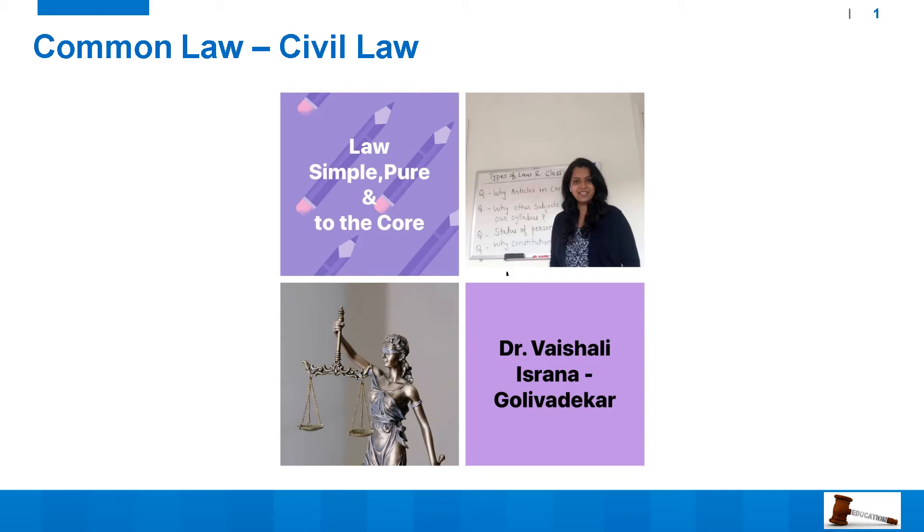Hello everyone, welcome to Law, Simple, Pure and to the Core. Dr. Vaishali here.